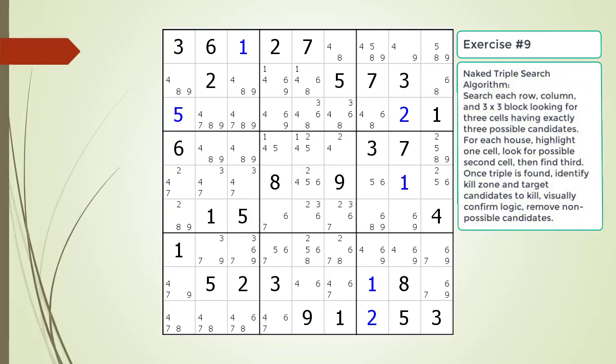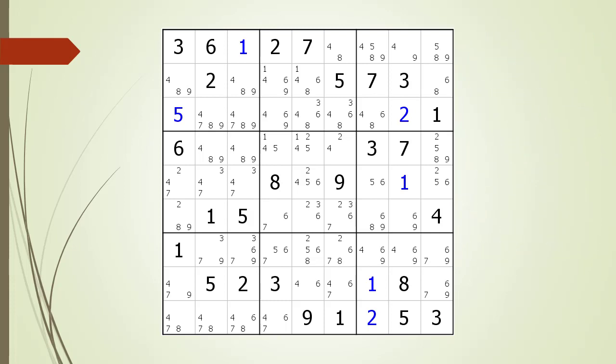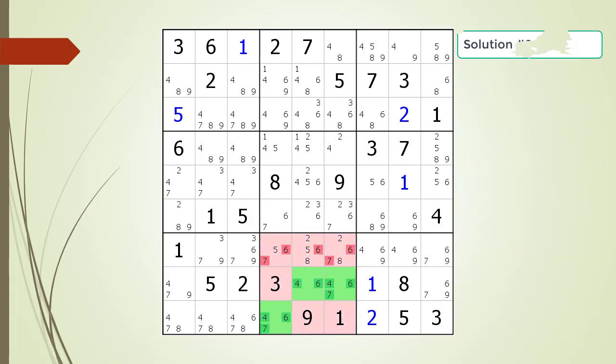Pause the video and find the naked triple within the puzzle. Here is a hint on which house you should focus your attention on. Pause the video. Here is the solution.